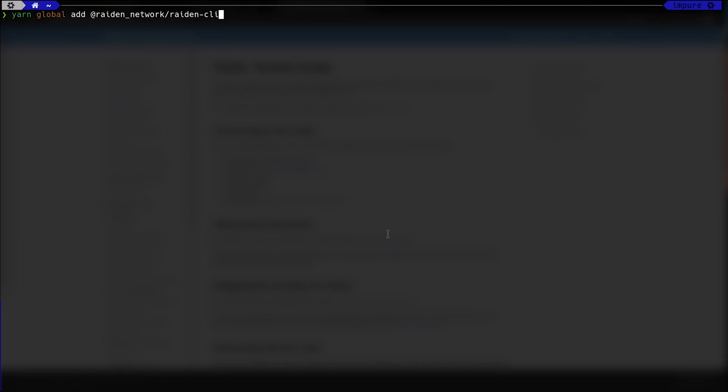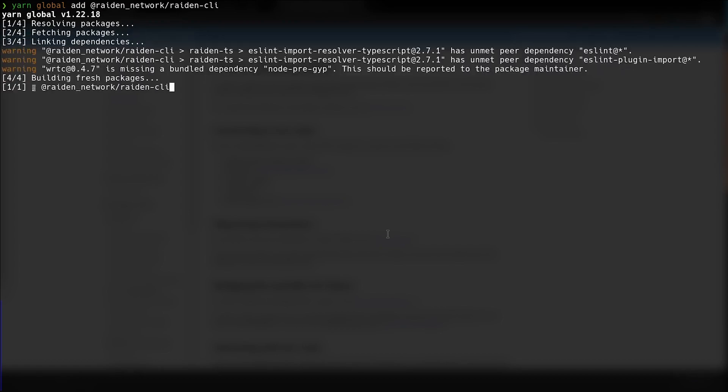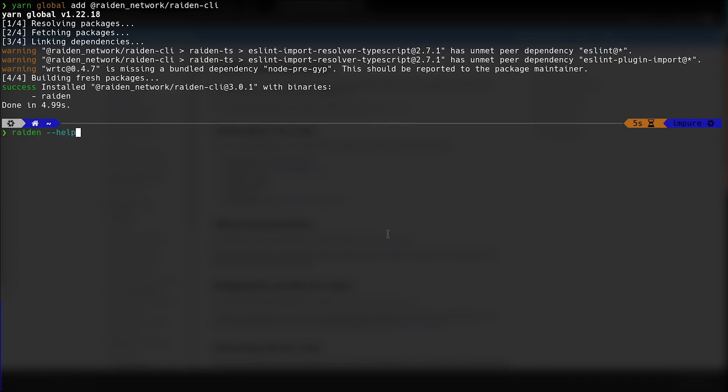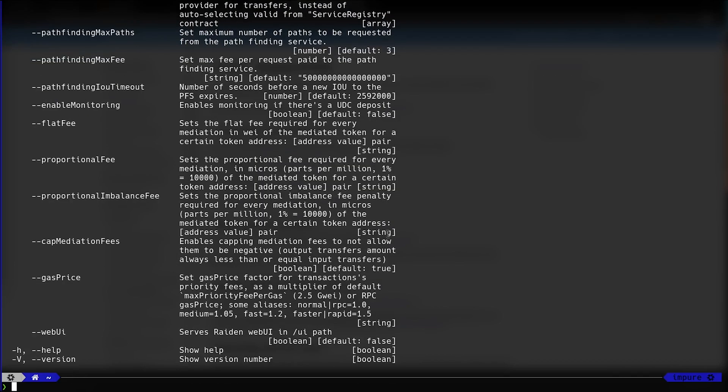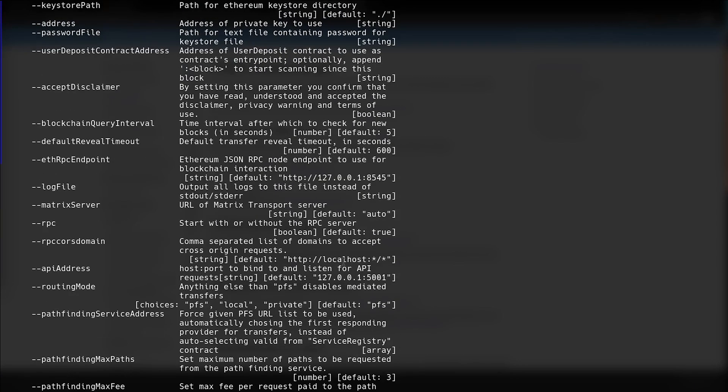Start by opening the command line or terminal. To install, you can use YARN. In this case, we have Node.js 16 and YARN 1.22, and we use YARN global to add CLI to global path. You may need to add YARN path to your local path for Raiden command to become available.